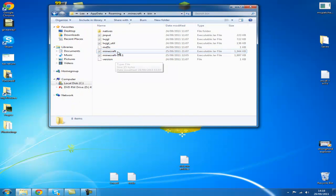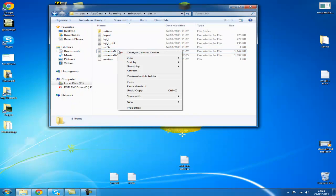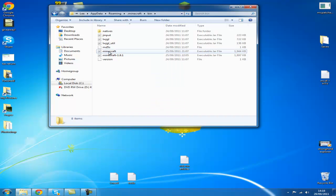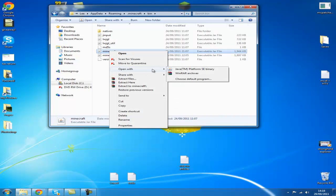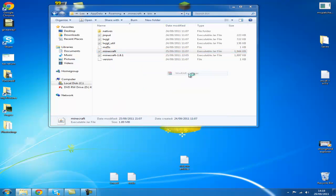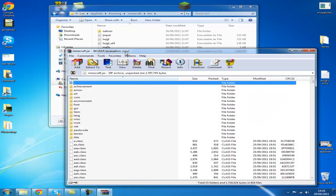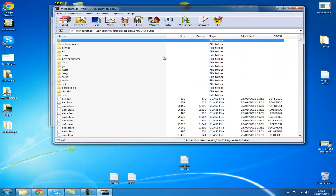Now you want to right click your minecraft.jar, go to open with, and choose WinRAR or 7-zip. I've already got this mod installed, but in there there will be a file called META-INF, all in capitals. Delete that folder.